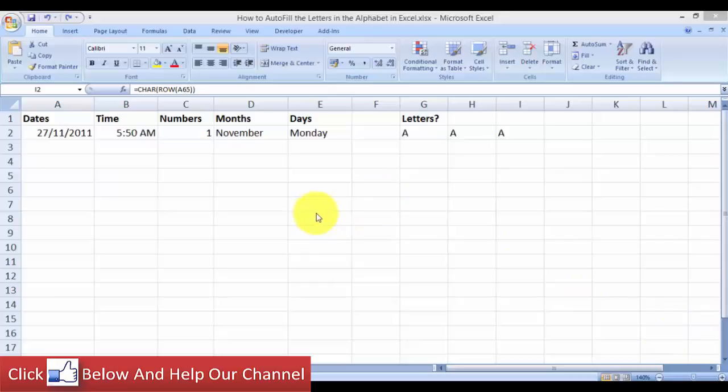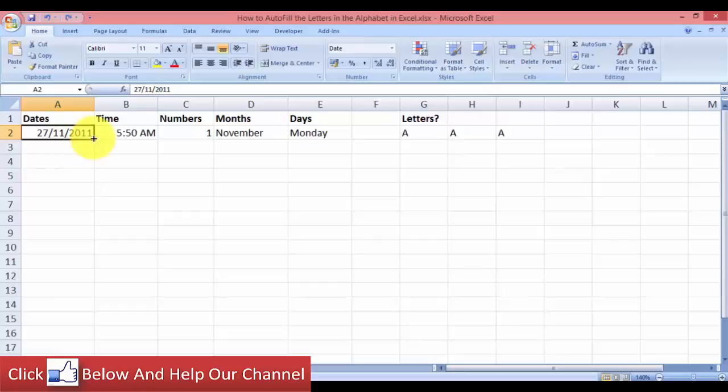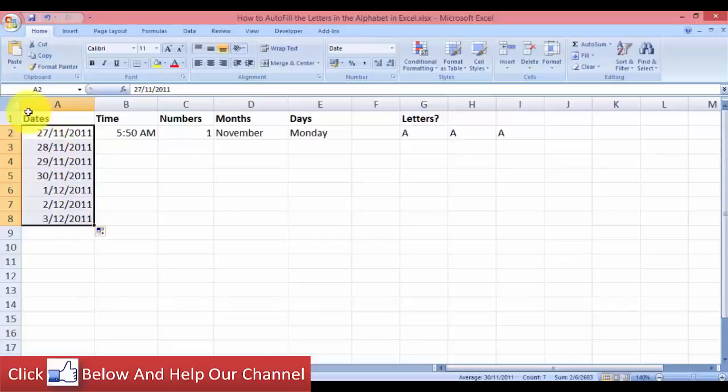For instance, to autofill dates like in this worksheet I have here. You can autofill the dates just by dragging the mouse down, and you can see that the autofill will fill in the dates a day at a time. We have 27, 28, 29 November.